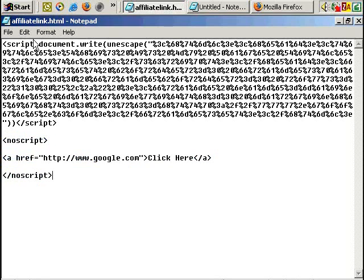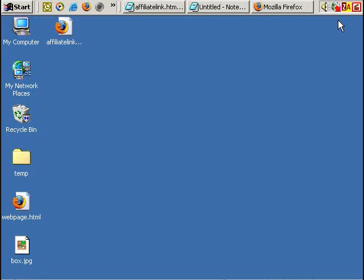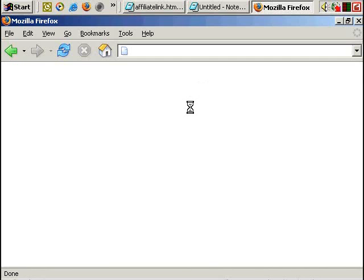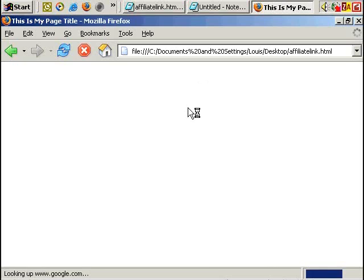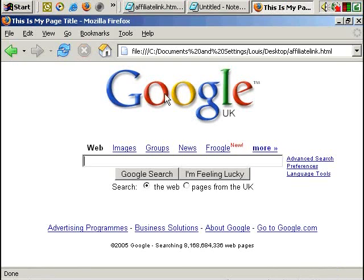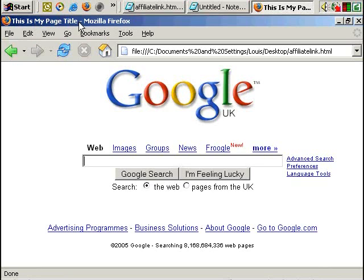So let's save this. Let's drag this into the browser. And it should instantly redirect to Google. But as you can see, it keeps the page title I chose.